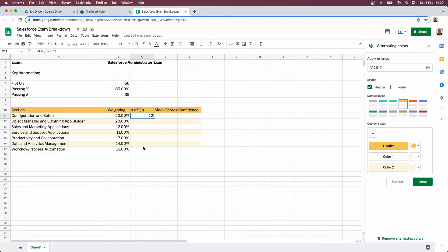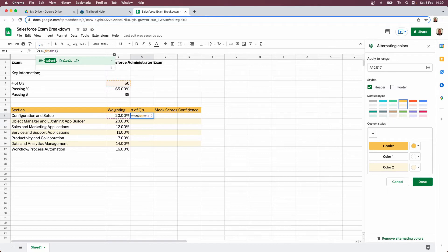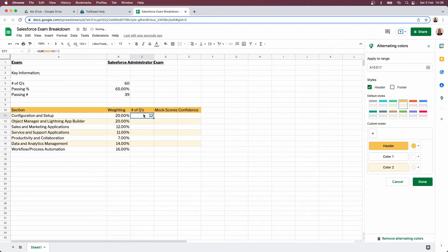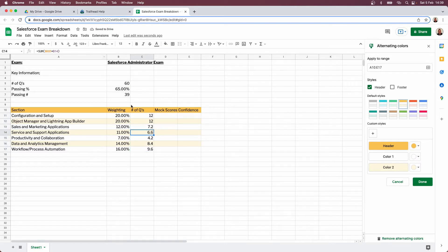To work that out for the rest of the sections, rather than clicking and moving it across each time, come to your formula and put a dollar sign before the column letter and a dollar sign before the row number as well. This fixes that cell value so it won't change when you copy the formula down. When you copy it down it keeps that figure static and works everything out.